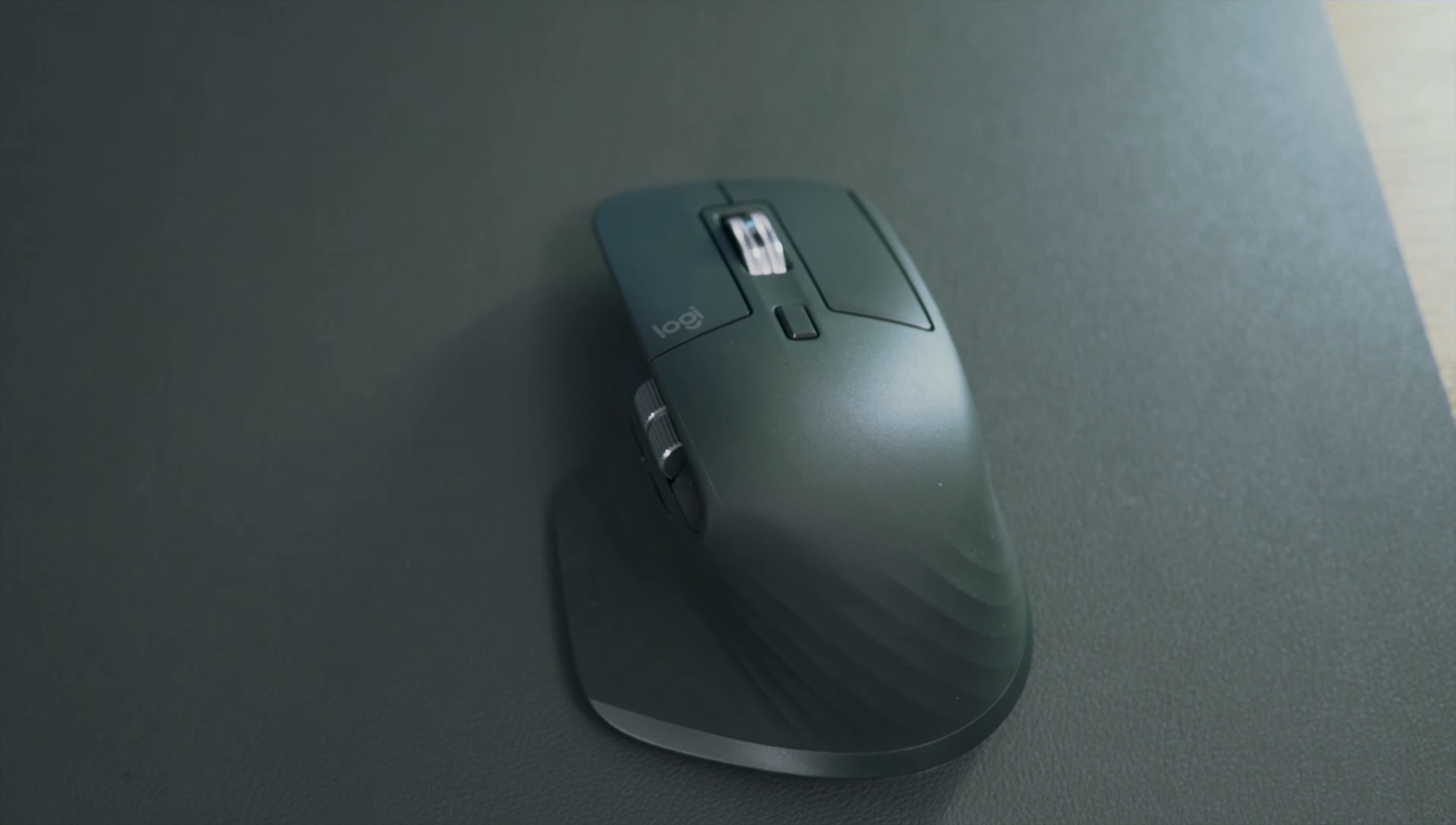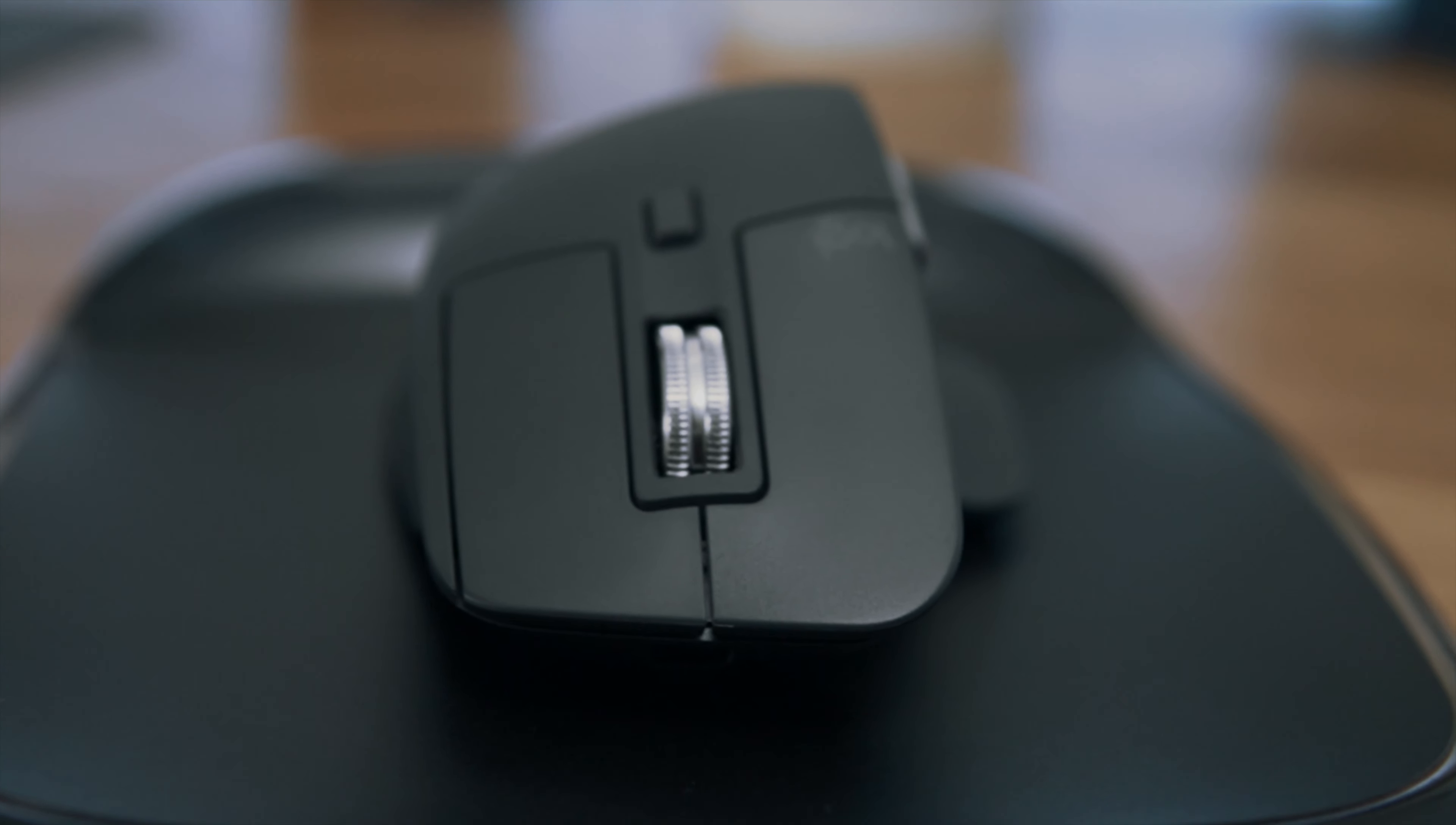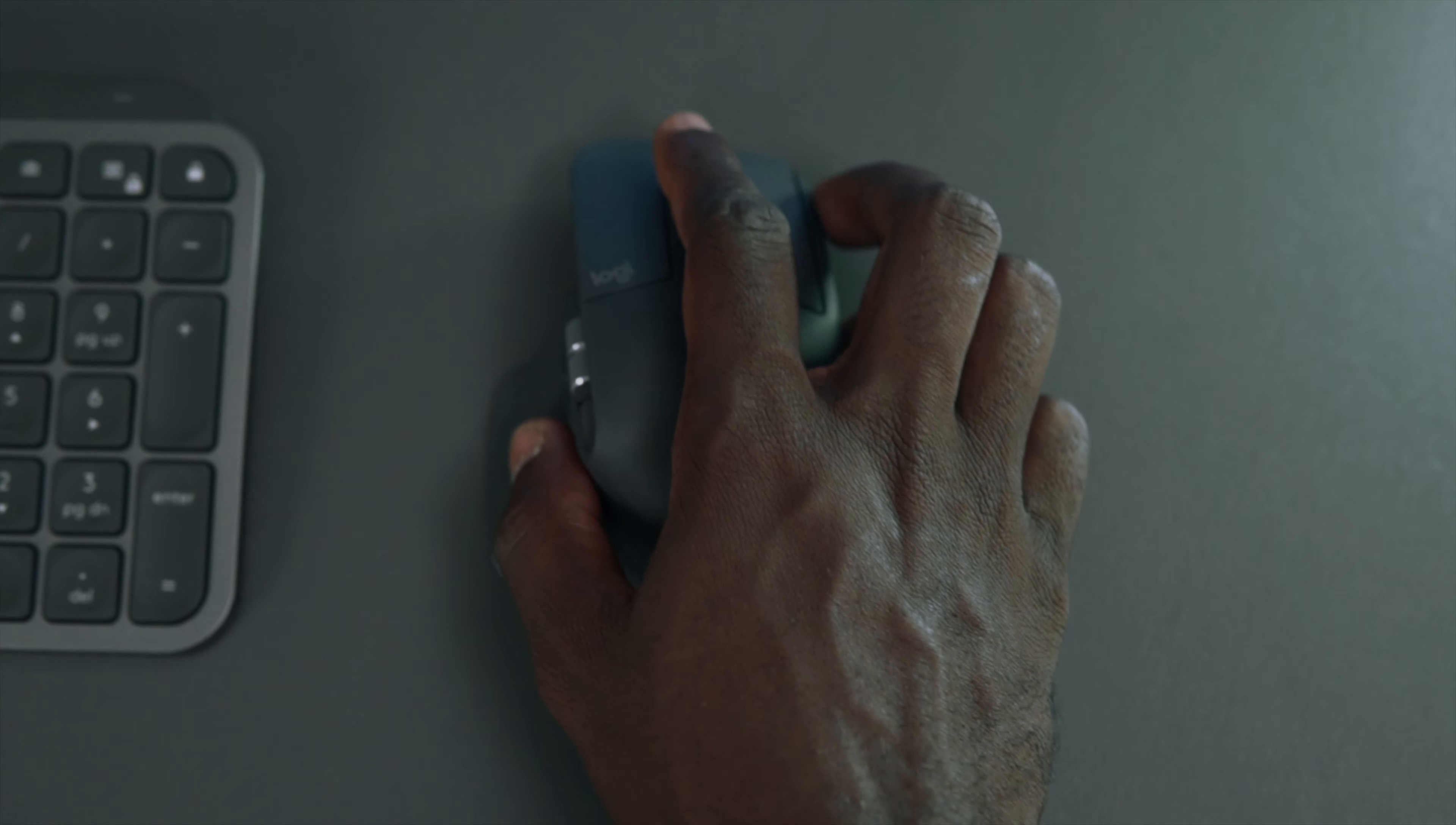The Logitech MX Master 3 looks pretty nice. The uniqueness of this mouse is the max speed electromagnetic scrolling wheel which is precise enough to stop on a pixel. Using electromagnets, it's fast enough to scroll through thousands of lines or spreadsheet rows in a second.